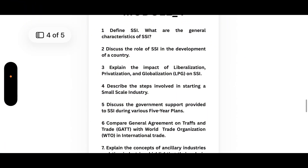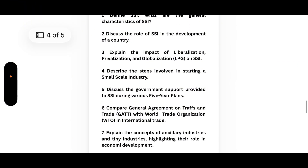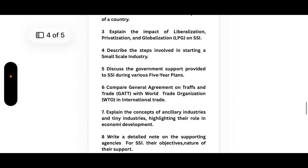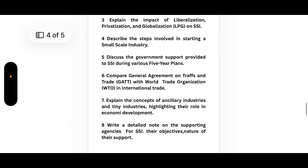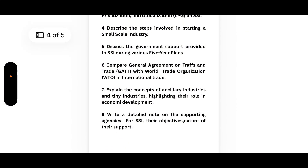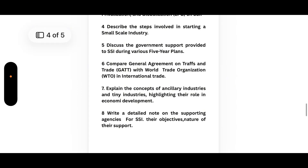Fifth, discuss the government support provided to SSI during various five-year plans. Sixth, compare GATT with WTO in international trade. Seventh, explain the concepts of ancillary industries and tiny industries, highlighting their role in economic development. Eighth, write a detailed note on the supporting agencies for SSI — their objectives and nature of their support.